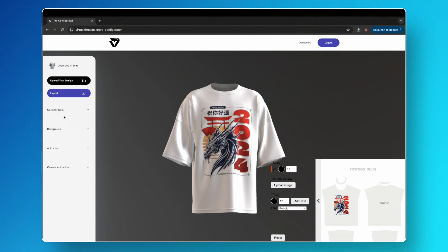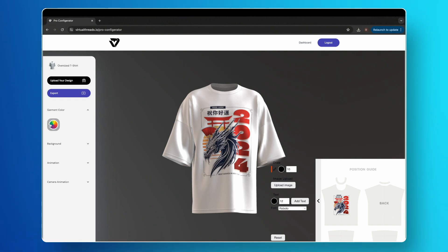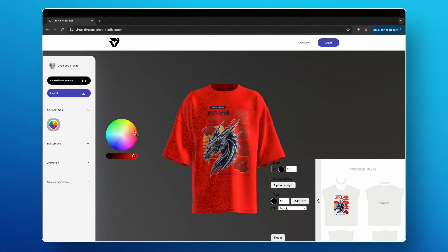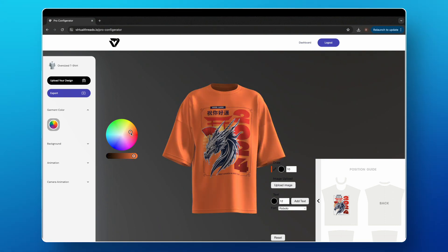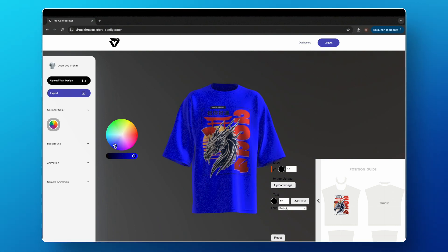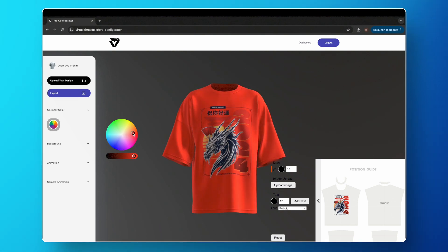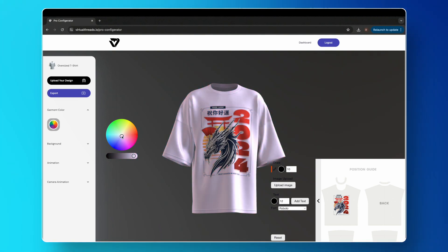Over on the left, you can change the color of your garment. Select the garment color drop-down and select the color wheel. Choose a color that matches your design perfectly — this is a great way to experiment with different colorways.